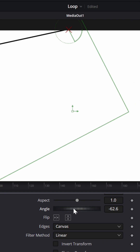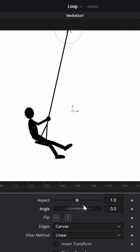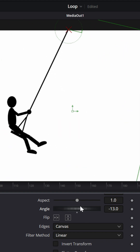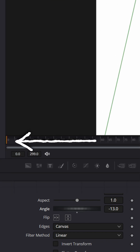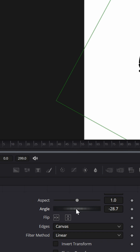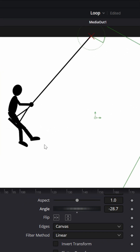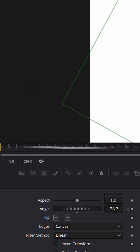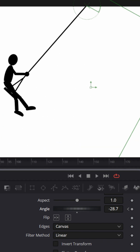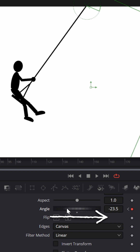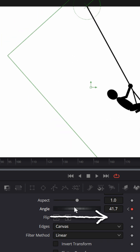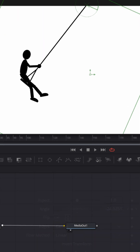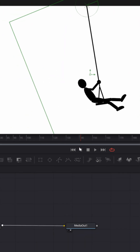Now when I move the angle, it pivots on that new pivot point. Let me make sure the playhead is back at the beginning and move the angle to the left so it looks like he's swinging backwards. I'll set a keyframe there, then move the playhead forward a couple hundred frames — since we're at 60 frames per second — and drag the angle forward so it looks like he's swinging forward.